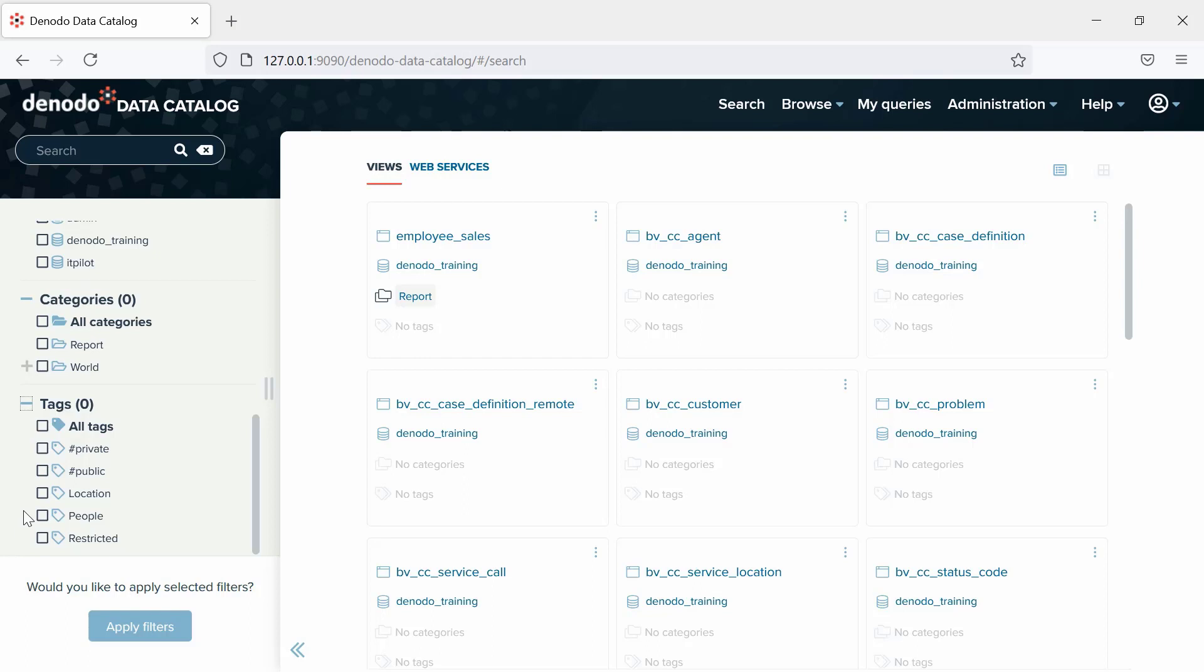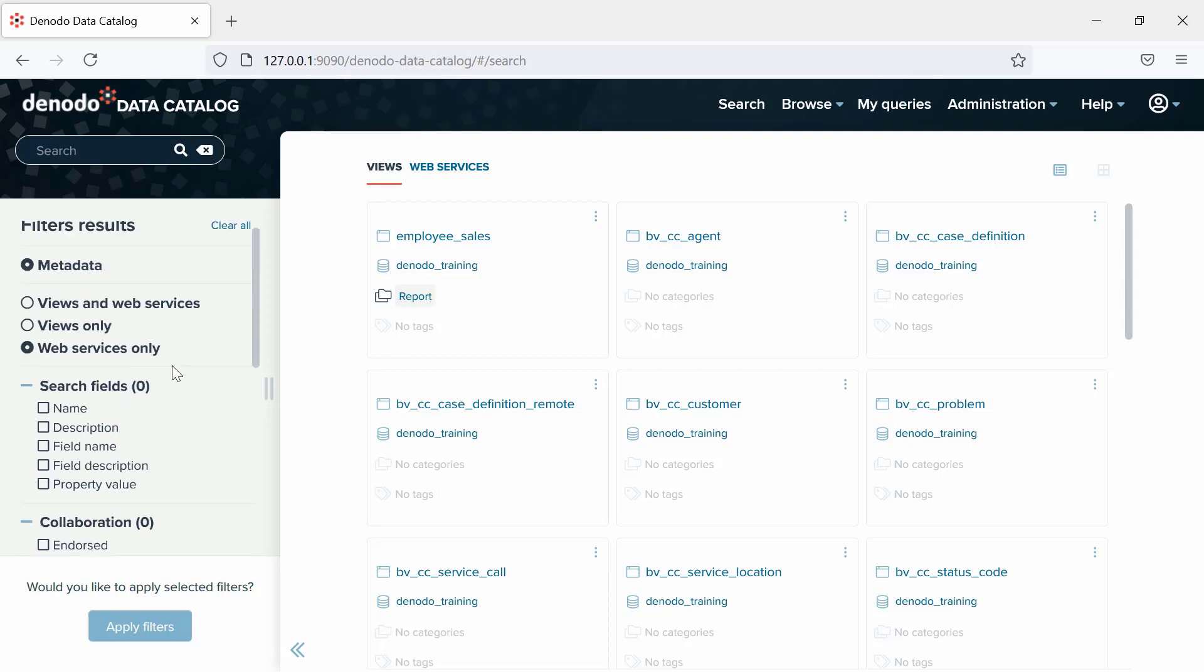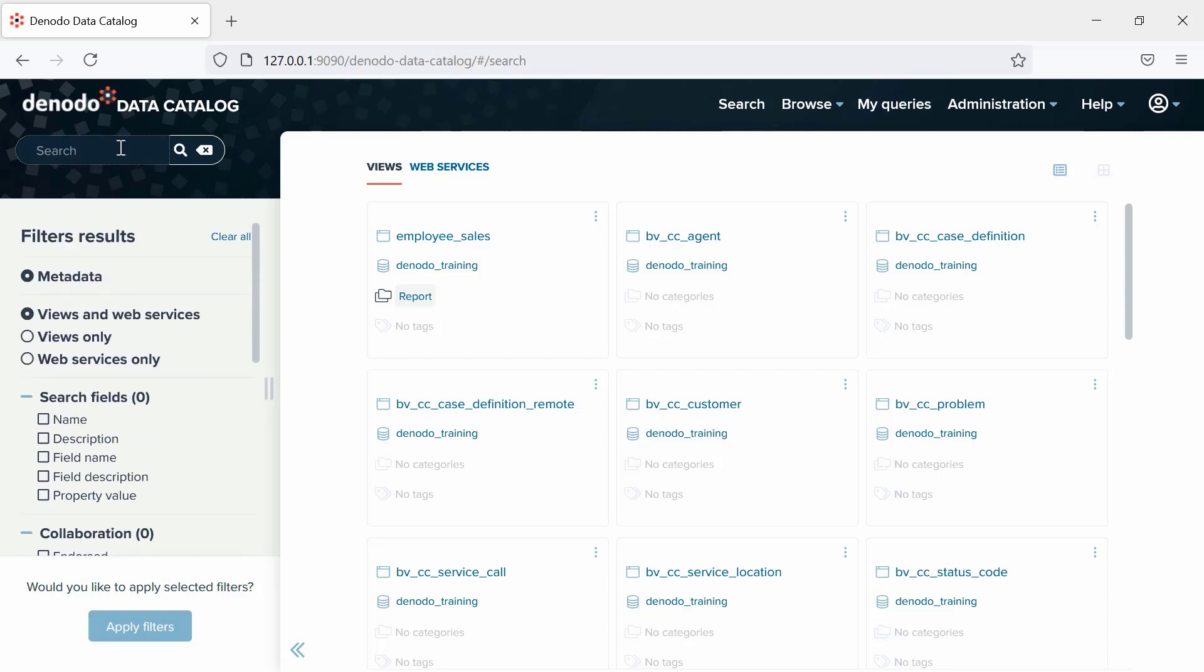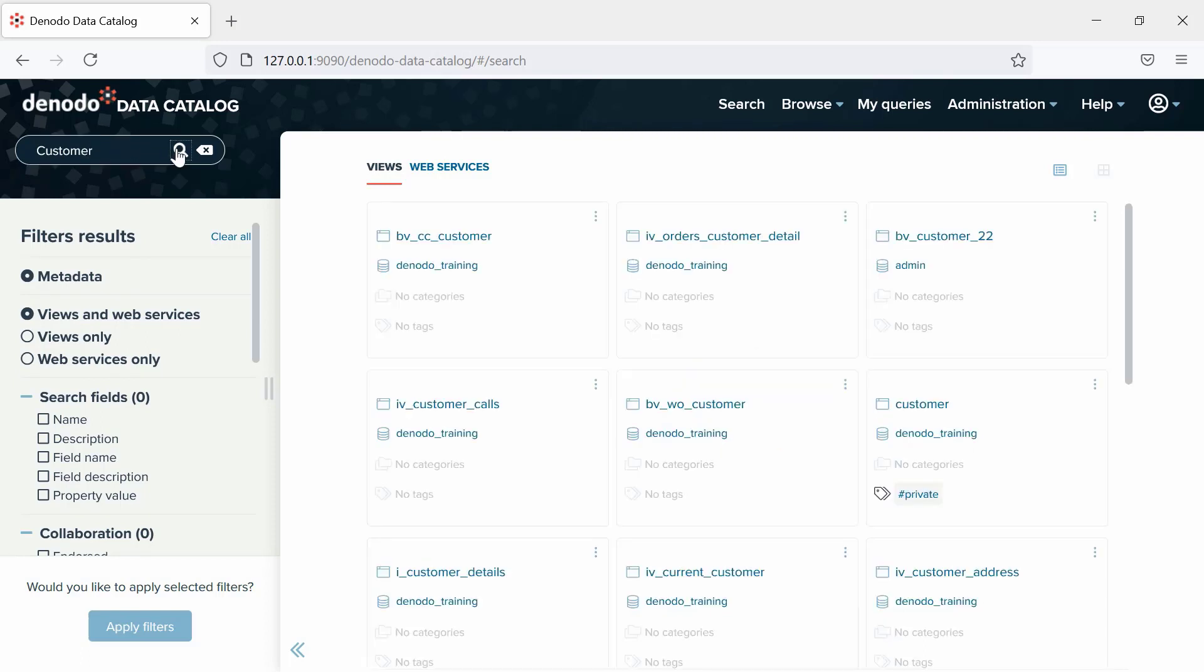Now let us perform a search by metadata. To do that, first, click on the search and type the keyword into the search bar. Let's use Customer as an example. Since we are going to do a metadata search, that option is selected.